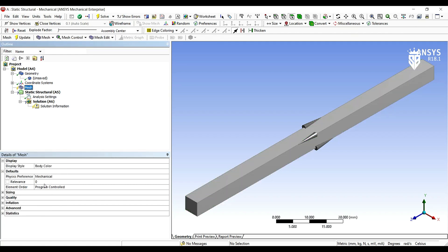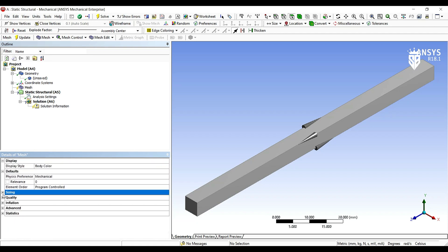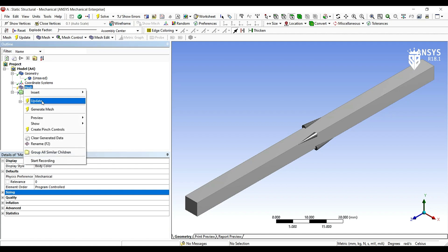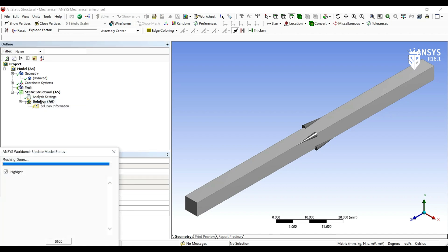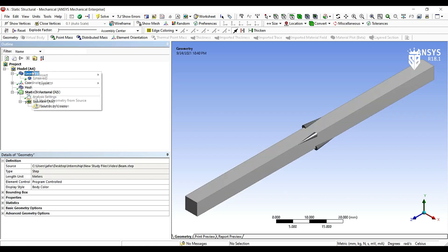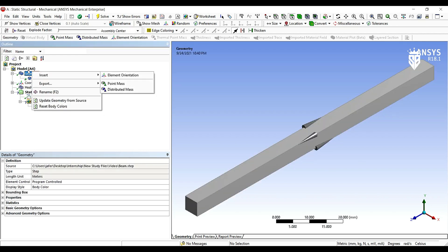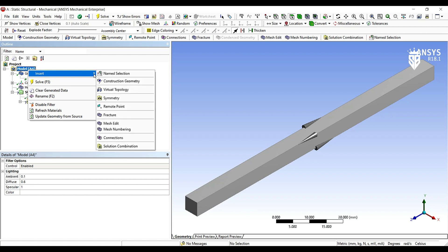After that we check on the meshing properties. All properties are in default. We update the mesh. After that we are going to make or insert a new remote point that we are going to compute its deflection, translation and rotation deflections on all axes.